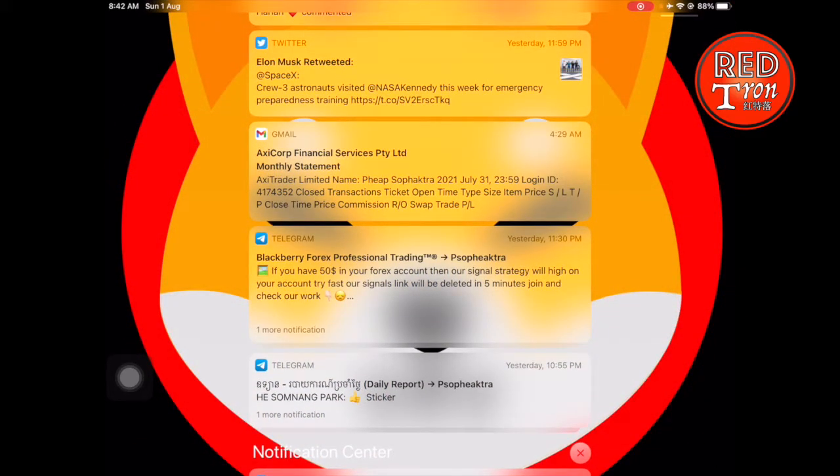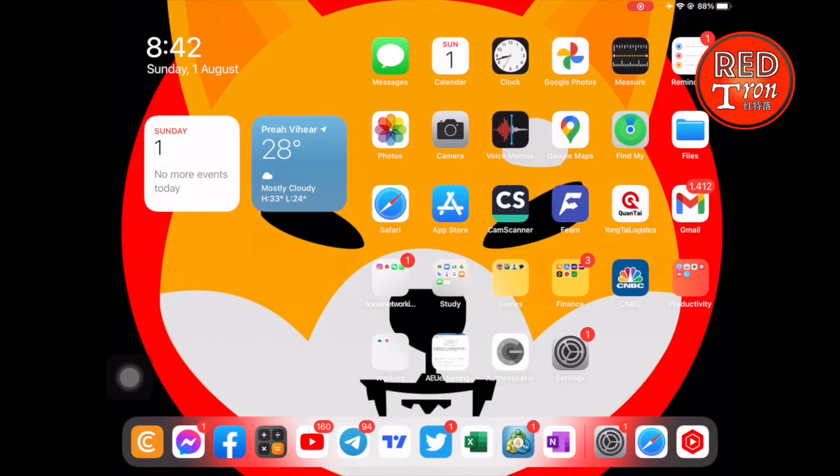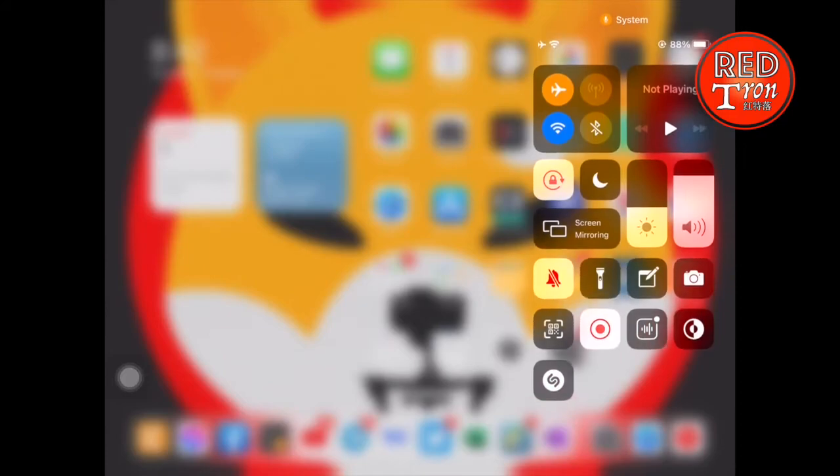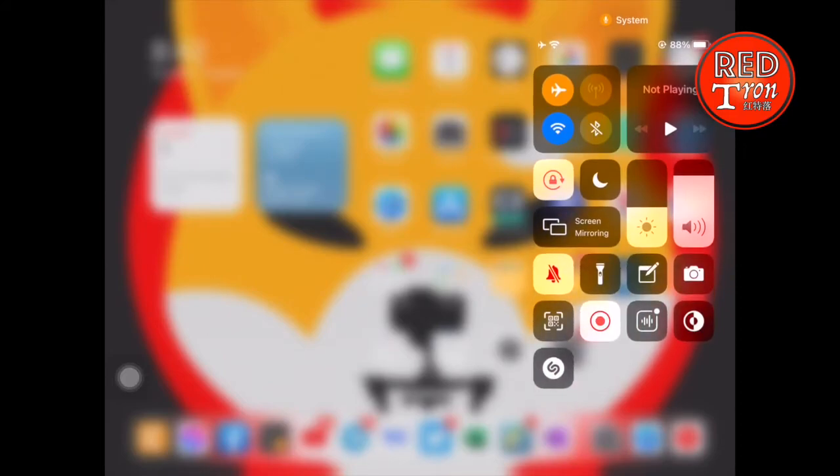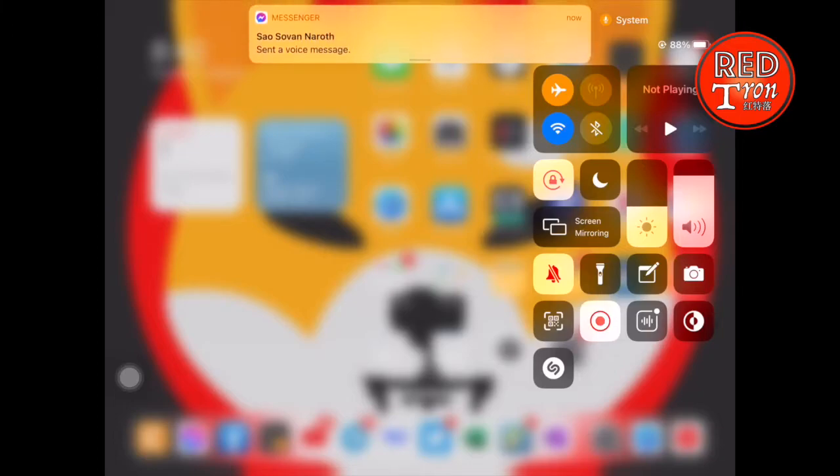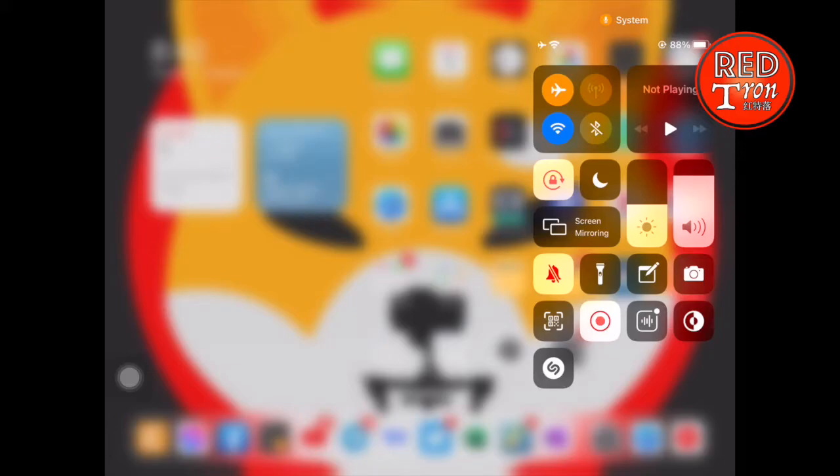Remember to only swipe from the right side so that you get the notifications and control center. Now you'll notice a bunch of buttons down there, and there's one that pops up right now - this is the recording button. If you have this recording button, go ahead and click on it, and it will count from 1 to 3, then you can start recording the screen.